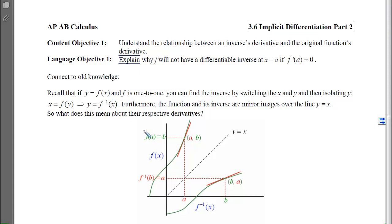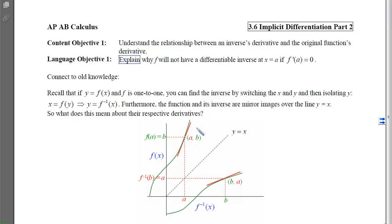Graphically, there's a representation showing the relationship between the original function and its inverse. Here's the original function f and the inverse function f-inverse. Any pair of points has switched x and y coordinates, and the picture is reflected over the line y equals x. The original passes the horizontal line test, and the inverse passes the vertical line test, so it is also a function.